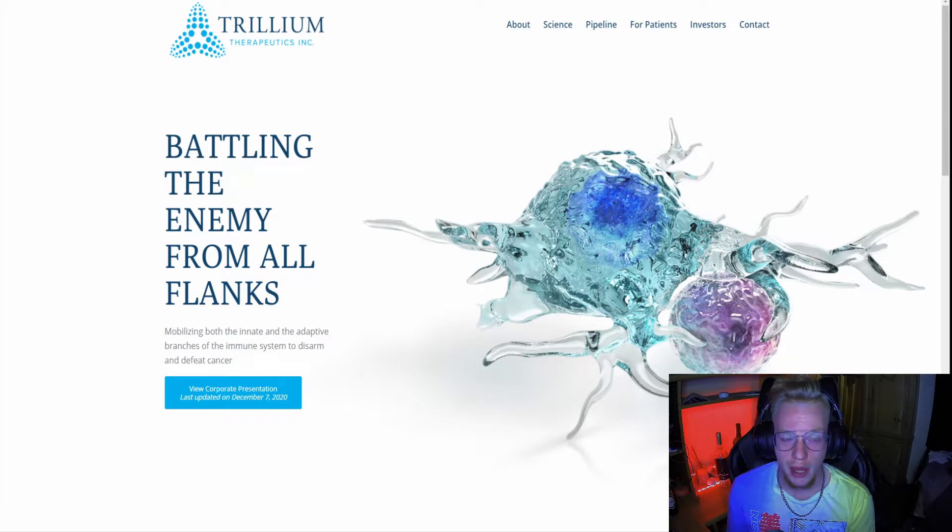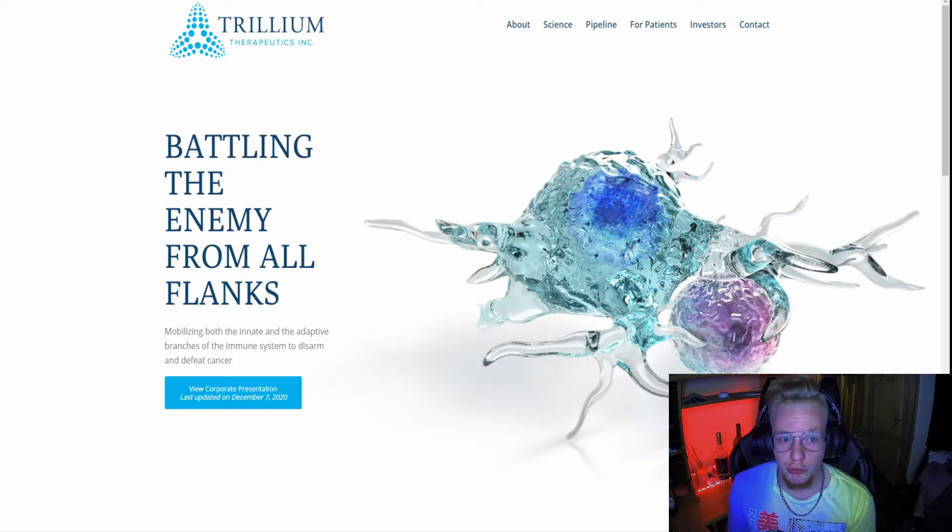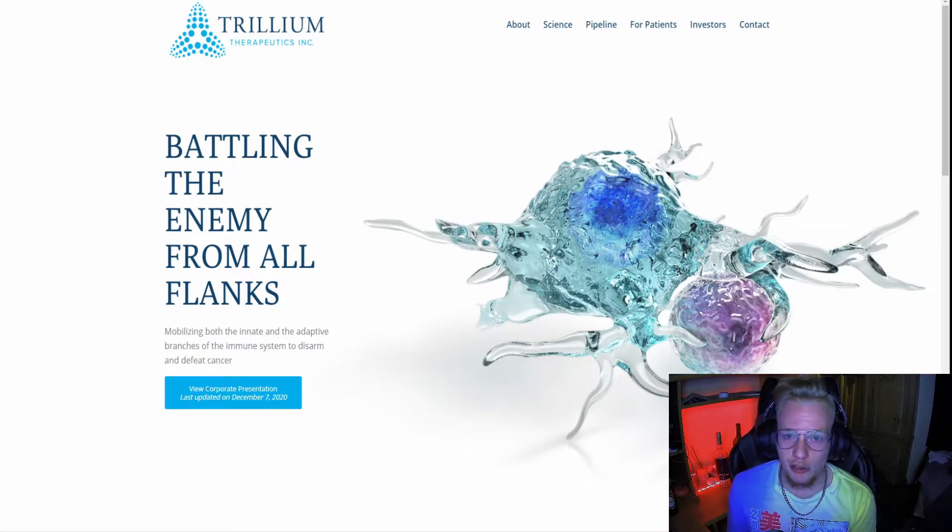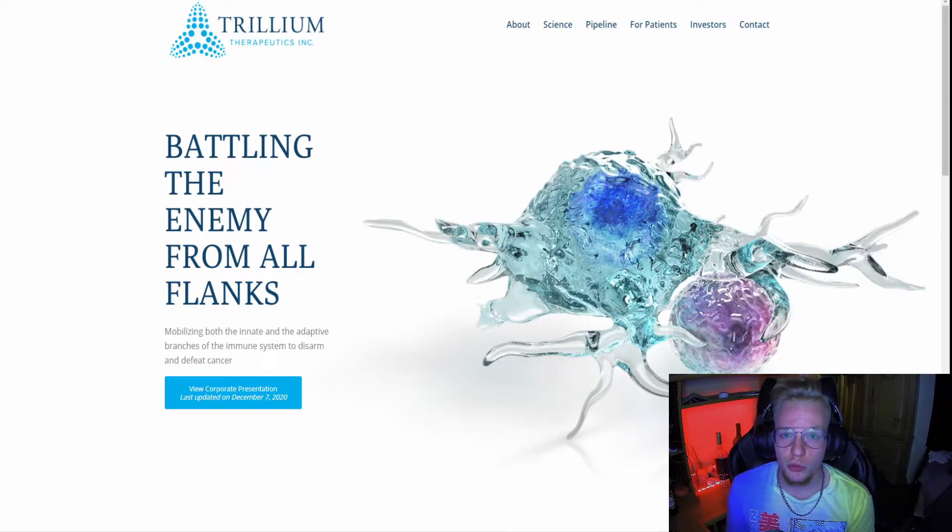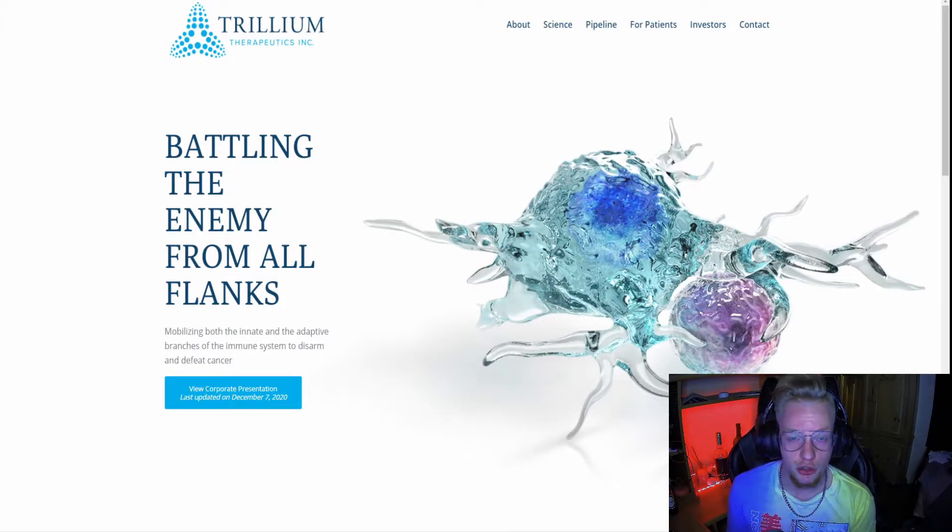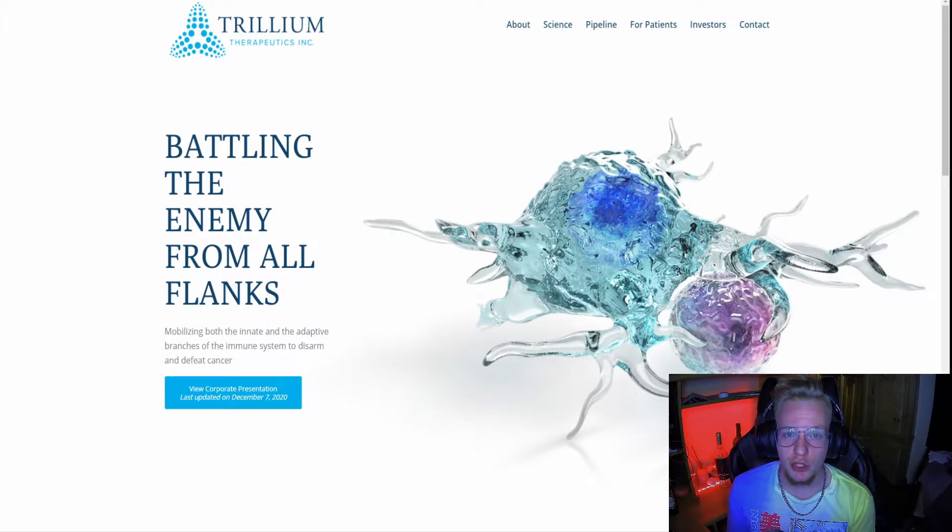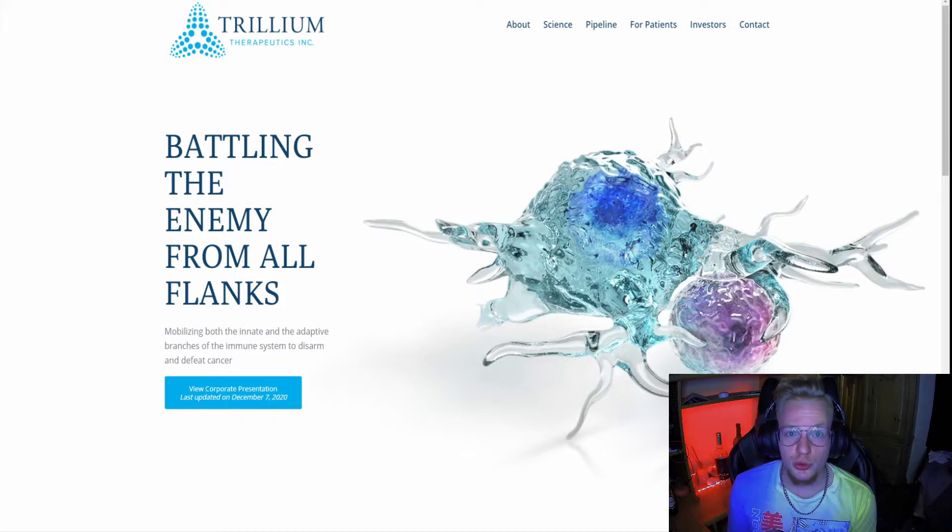The company is called Trillium Therapeutics, trading under ticker TRIL. They're bringing about new treatment types for cancer as a whole, particularly targeting tumors and the different issues that cancer brings with these dangerous tissues while attacking your body.